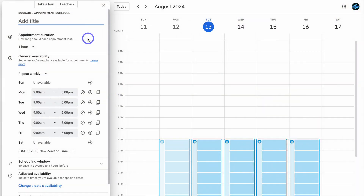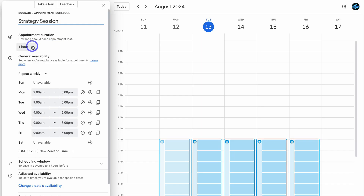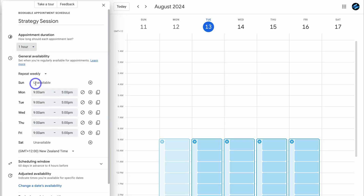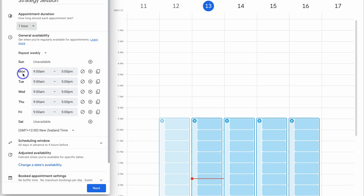Let's set up our appointment scheduling form. Simply add a title — I'm going to add "Strategy Session." Then navigate down and choose the appointment duration; how long are each of your appointments going to last? I'm happy with one hour. Then navigate down to general availability, which is your booking schedule for this particular appointment form. Here we have the days — I'm happy with Monday through to Friday, 9am through to 5pm.